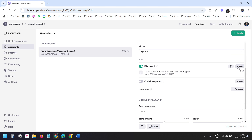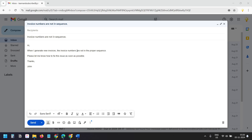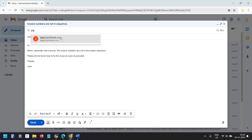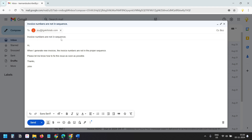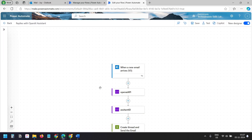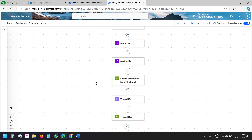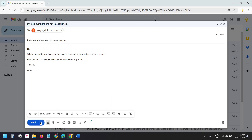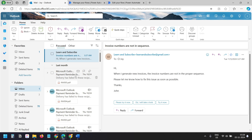First, let's see how it works. I'll send an email to my Outlook email address with the subject 'Invoice numbers are not in sequence.' The email body says the invoice numbers are not in proper sequence. I'll send this to my Microsoft 365 email address for which I have created this Power Automate flow. The email has been delivered to the Office 365 email.